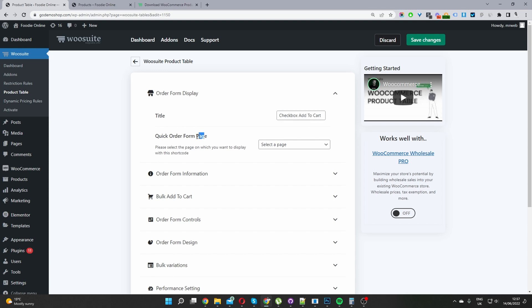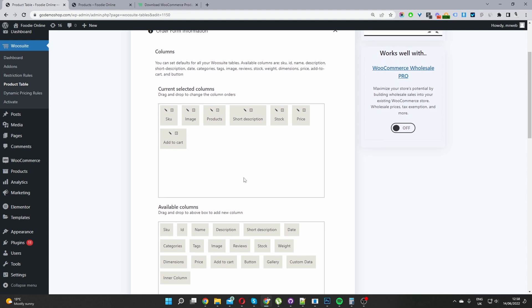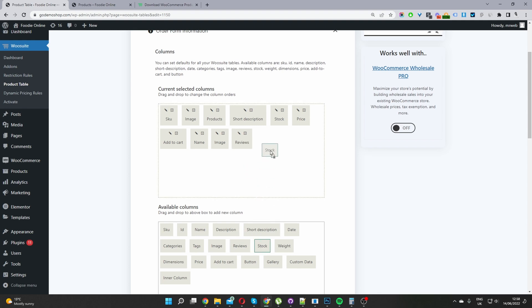I'm going to skip the quick order form page option — you can automatically insert the product table into a chosen page, but I'll leave it blank for now. Then under Form Information, to create our product table we simply drag and drop the relevant columns we want: for example, the product name, product image, product reviews, stock status. You can drag and drop to rearrange them.